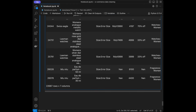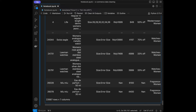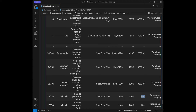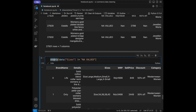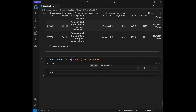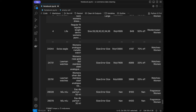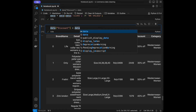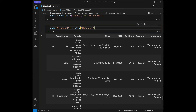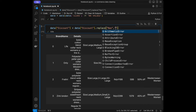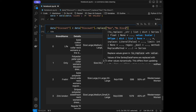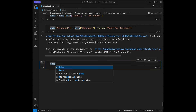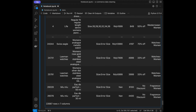Let me do another example. For the discount column, let's say I want to replace any string NA values with 'No Discount'. I'll use data['discount'] = data['discount'].replace('NA', 'No Discount') and run it. When we call the data again, we'll see 'No Discount' in those entries. You can do different operations for all the columns depending on what makes sense.